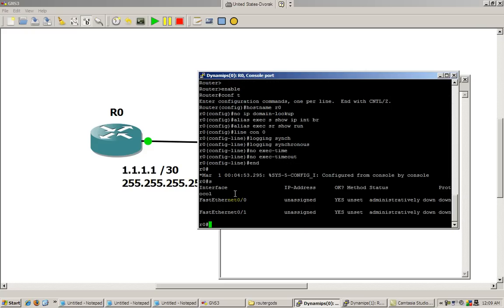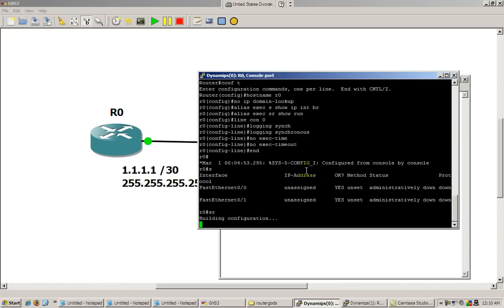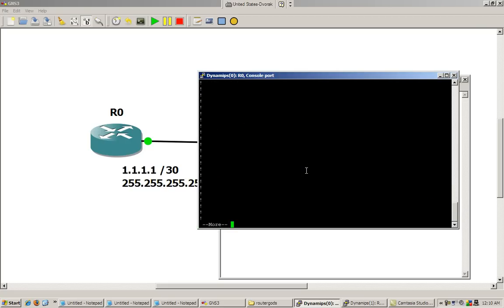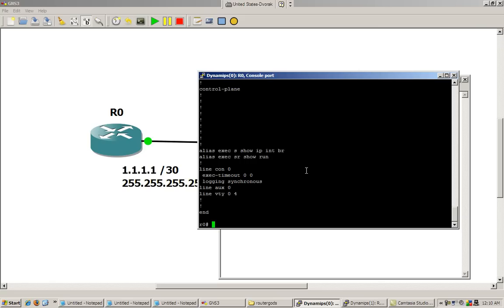Let's see if S works. Hey, we typed in S, we get everything there. SR, this should give us show run, and it does, so our aliases work.